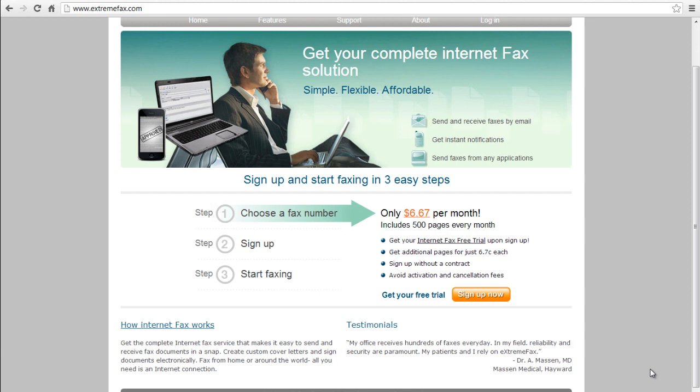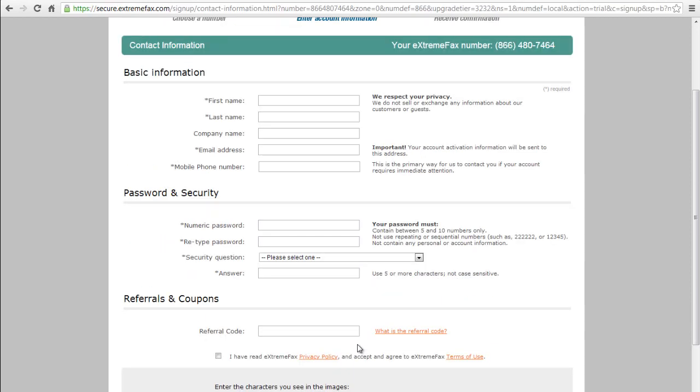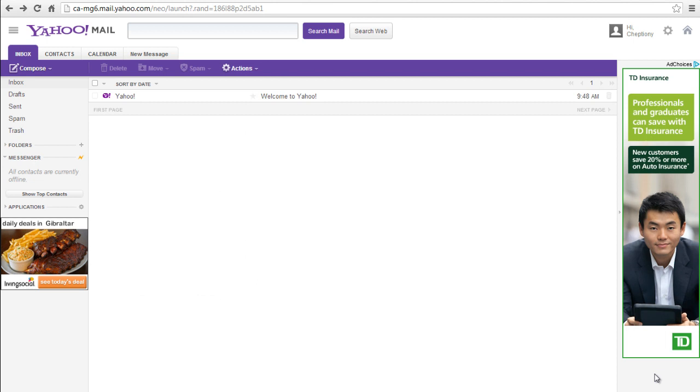During the registration process you will be able to enter your Yahoo Email address as the email address you will use to send faxes. Log into your Yahoo Email account.